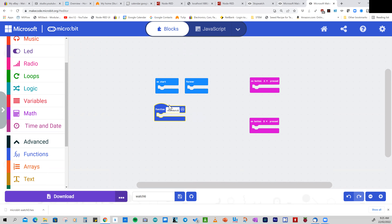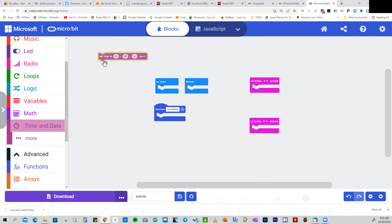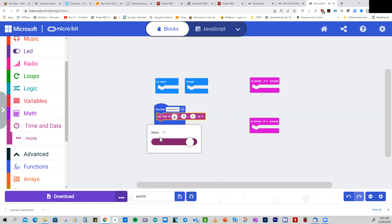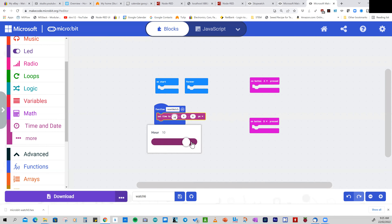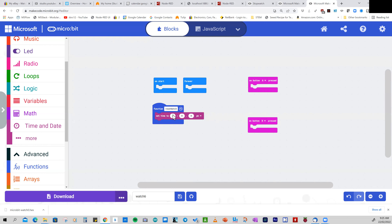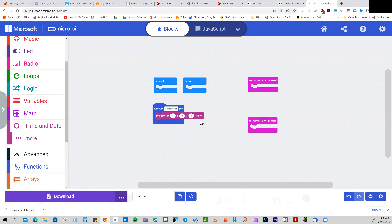We set it to zero seconds, zero minutes, and 16 for the number of hours. We use the functions under Time and Date, drag those across and set hours to 16, minutes to zero. Since we've got an AM/PM clock, let's set it to PM and instead of 16 set that to 4. That's all we have to do to reset it for 4 PM.